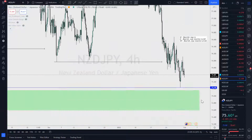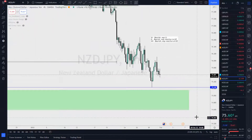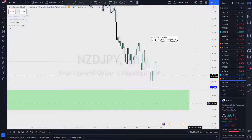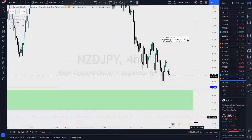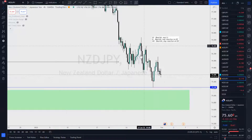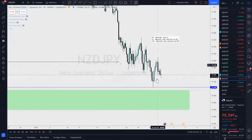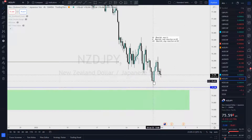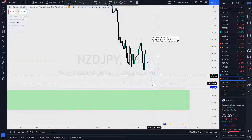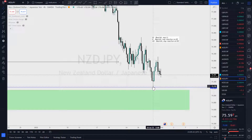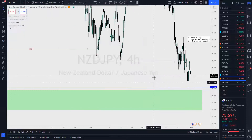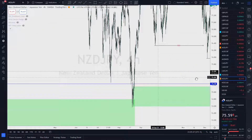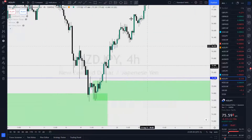Let's go to the last one — NZD/JPY. Now this one was a little different. It didn't come out according to my bias. What had happened was price was coming down and I marked the order block here and I said that some would consider price already in the higher time frame demand zone. We went over here to the left to take a look.